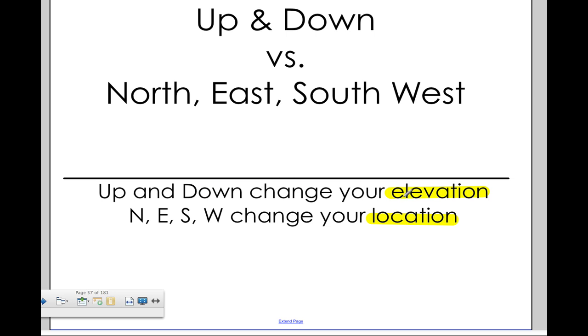Up and down changes your elevation. North, south, east, and west changes your location. They are two separate, very different things.